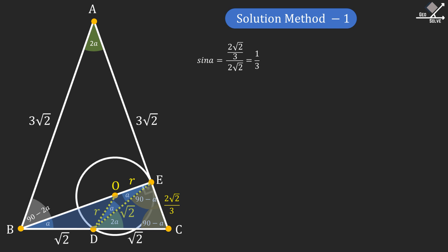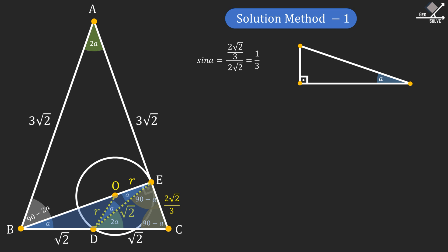We will need the cosine of this angle in the next step. To find this, let's draw a right angle triangle with angle A. Since we know the sine of angle A, we can write it as follows. And from the Pythagorean theorem, the missing side will be 2 times square root of 2 units. And from here we can see that cosine A is 2 times square root of 2 over 3.